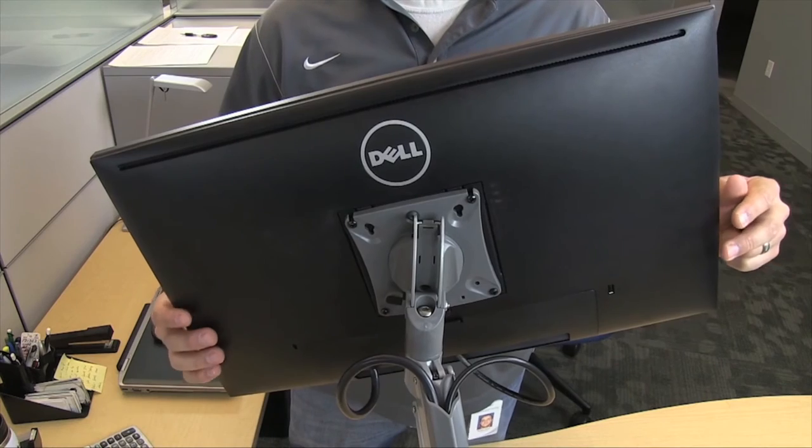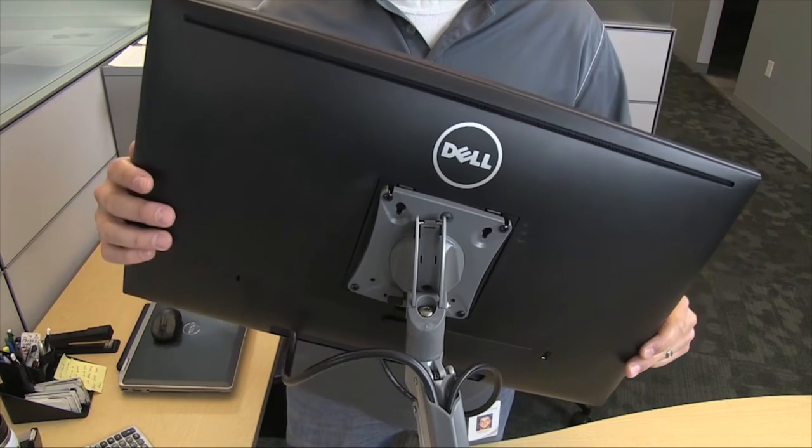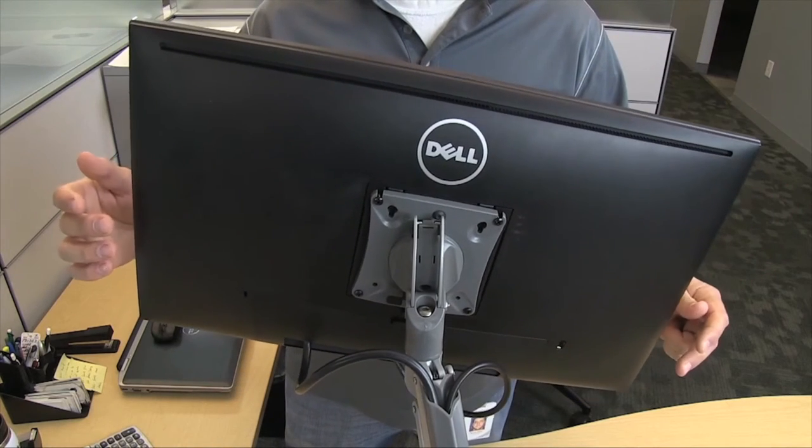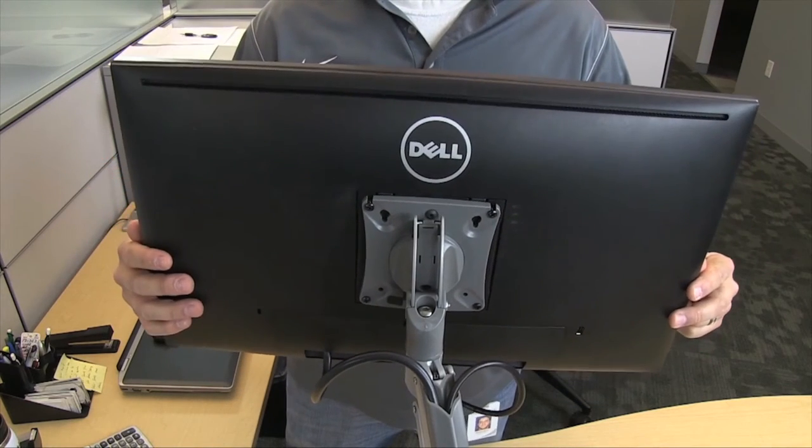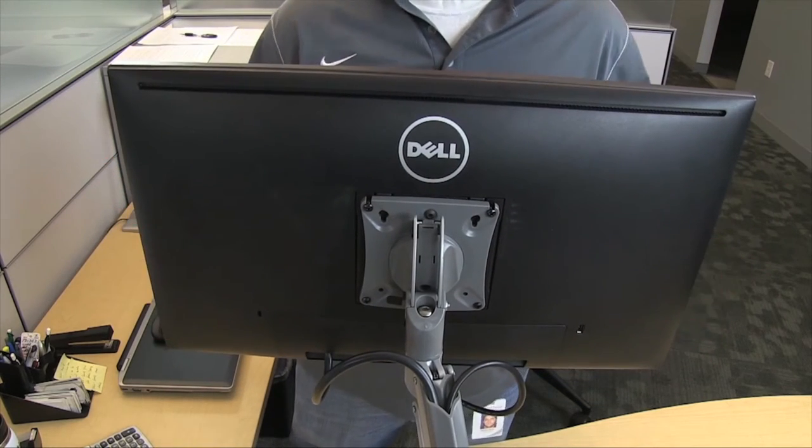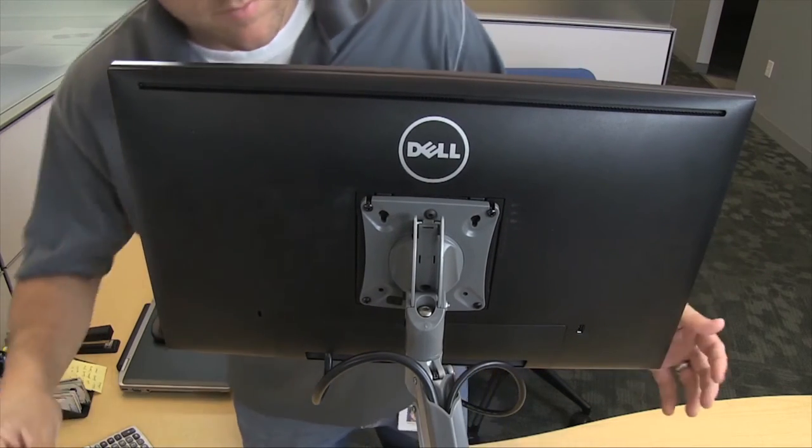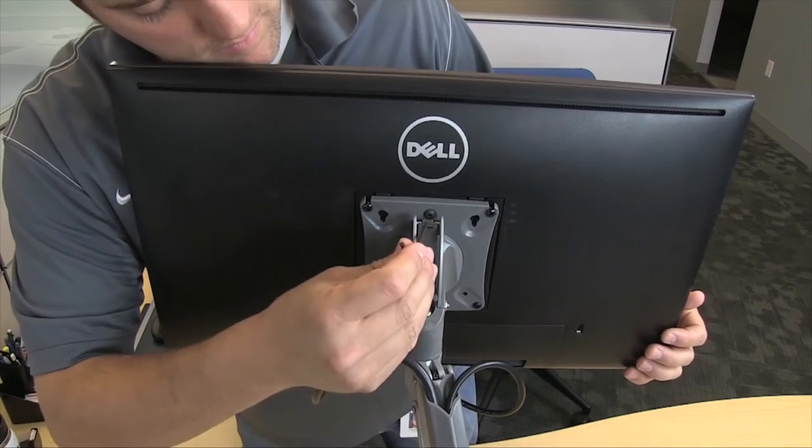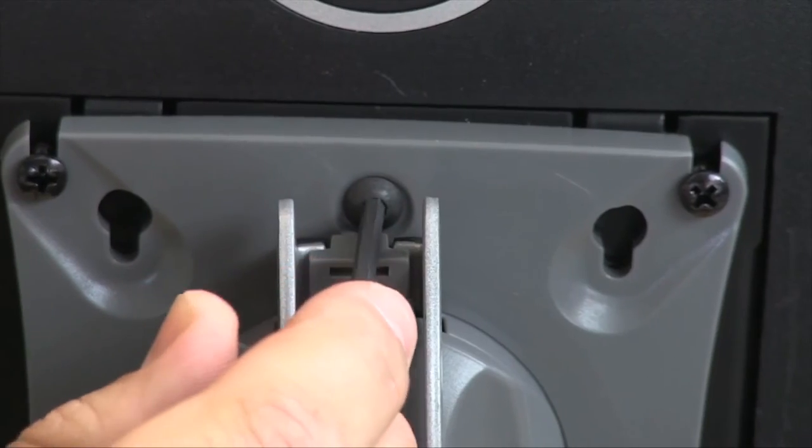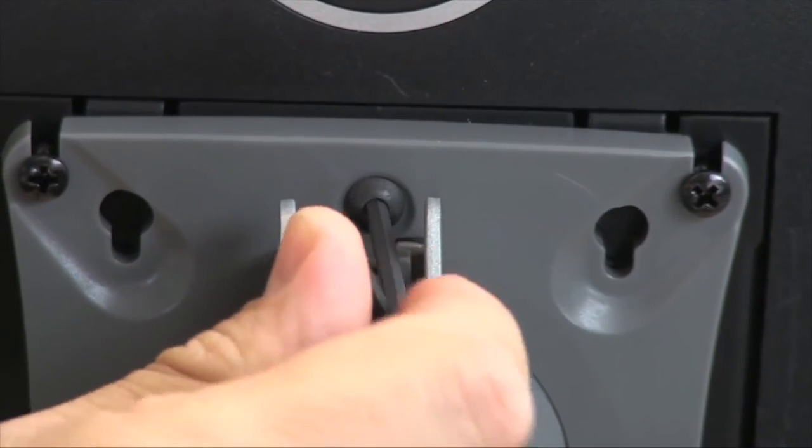Monitors can easily be rotated between portrait and landscape orientation and a tension adjustment can be accessed on the back of the faceplate.